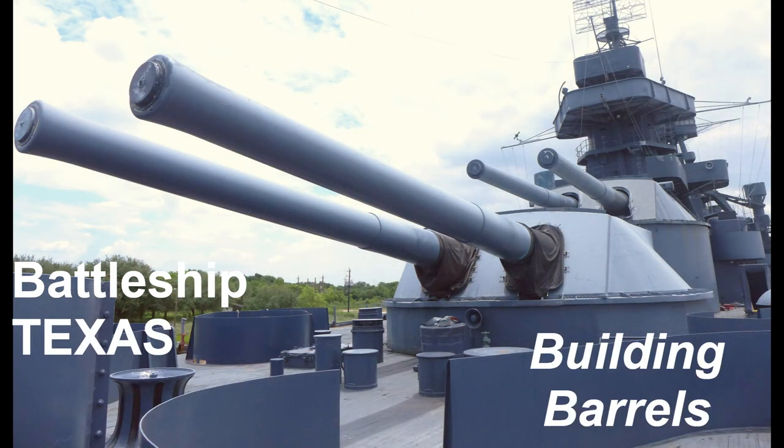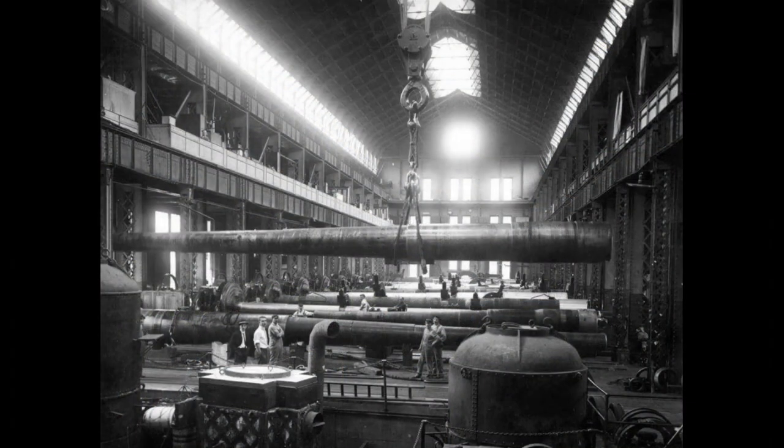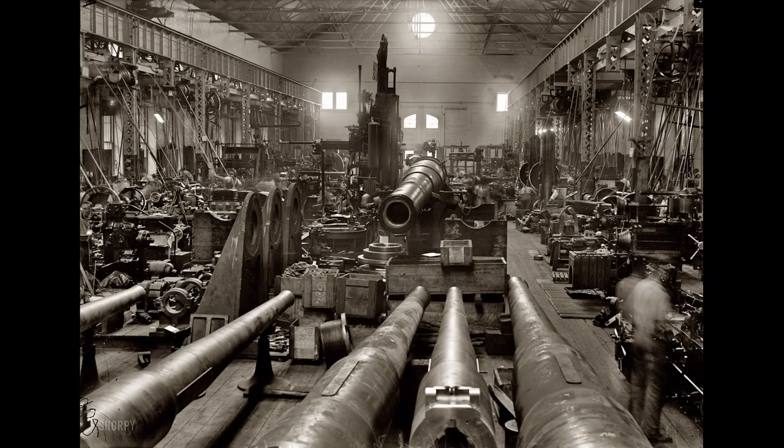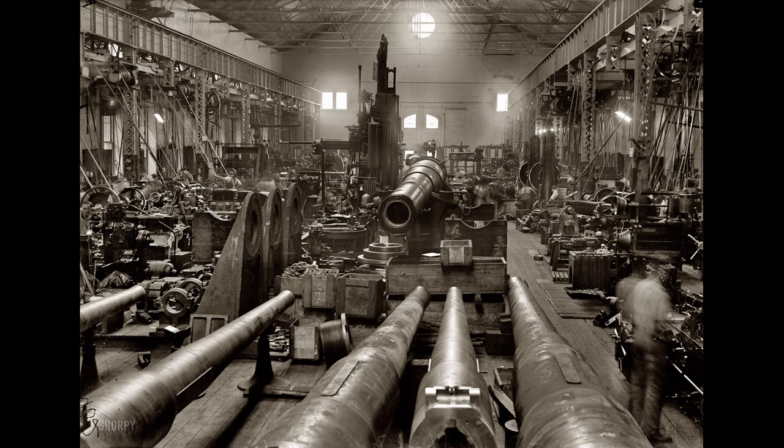The answer was to build them in pieces using what was called built-up construction. This reduced components to sizes that could be produced on existing machinery and whose quality could be closely controlled.